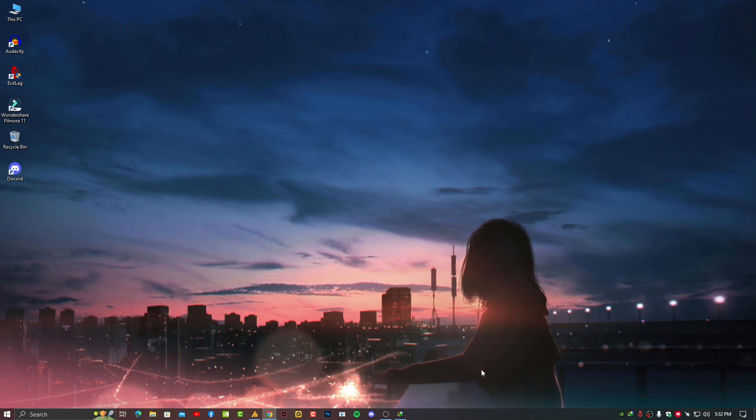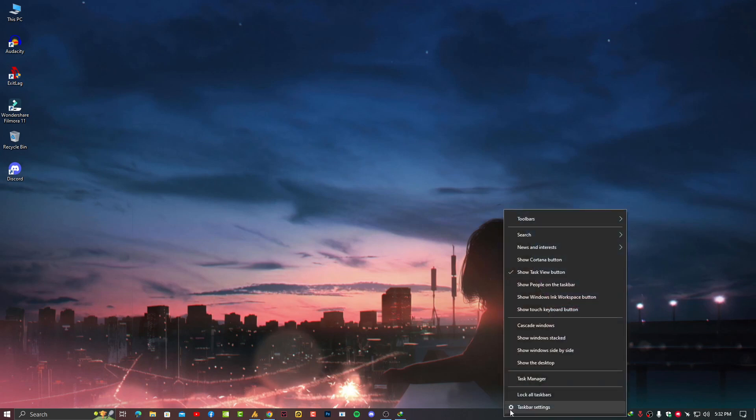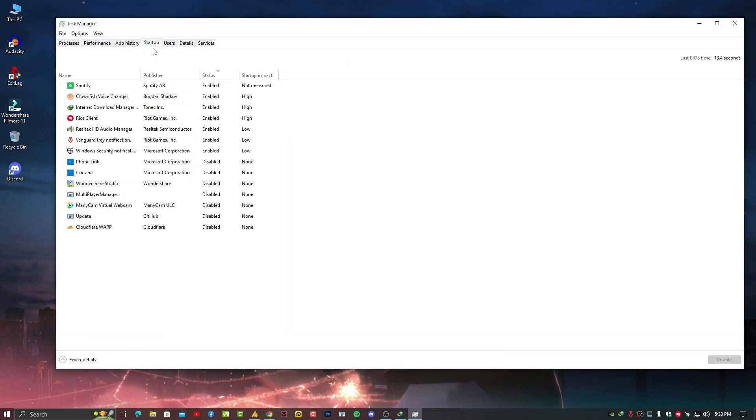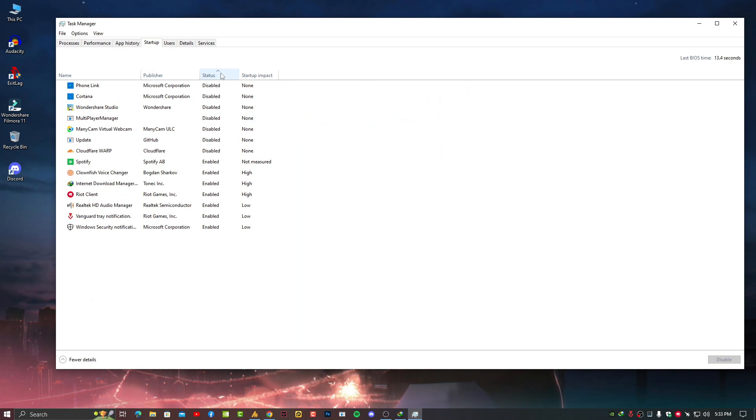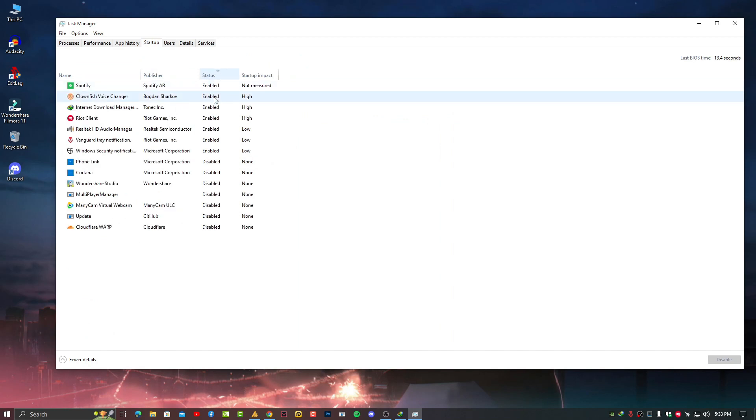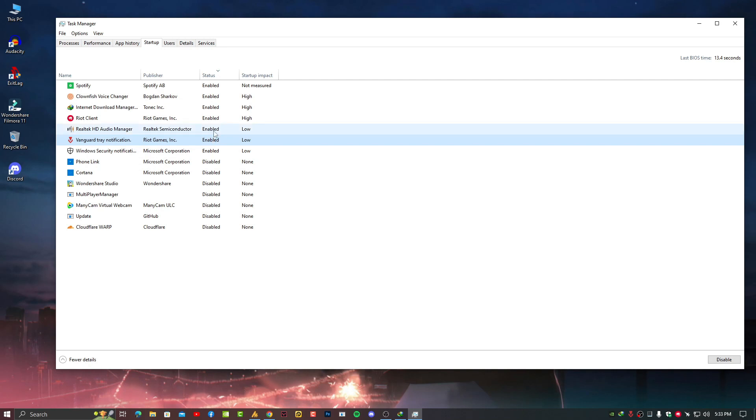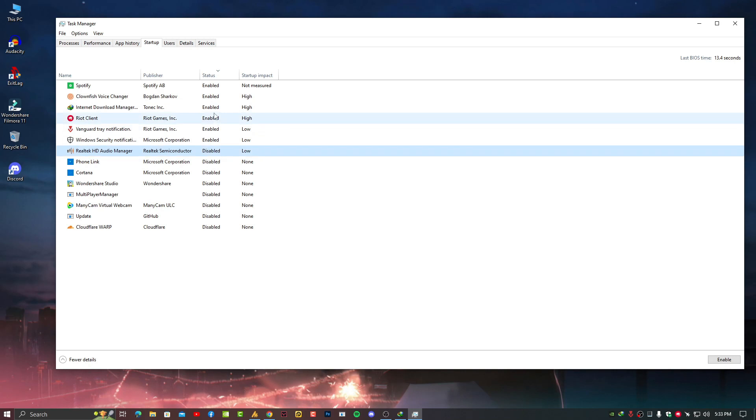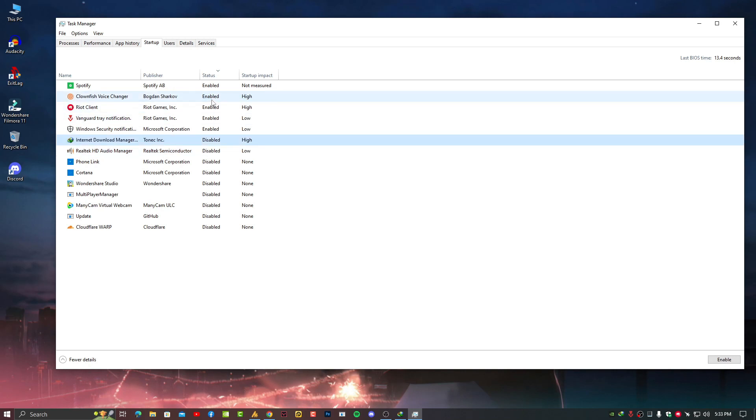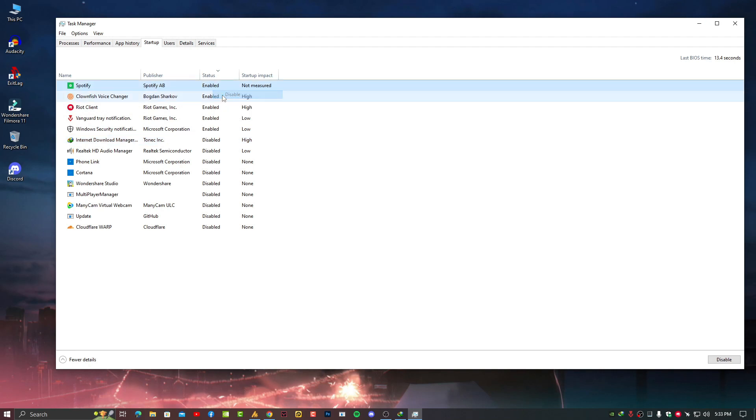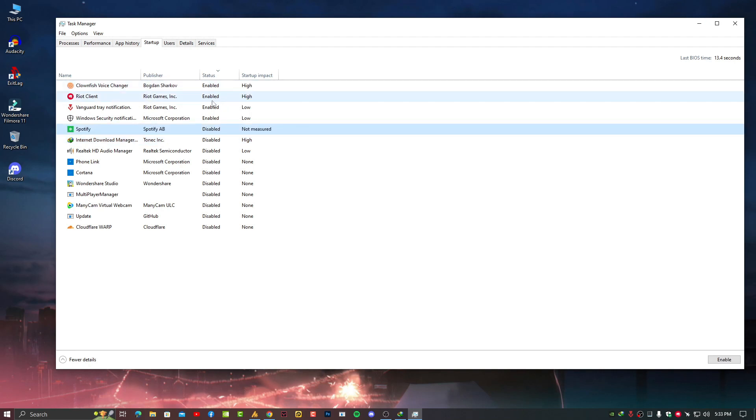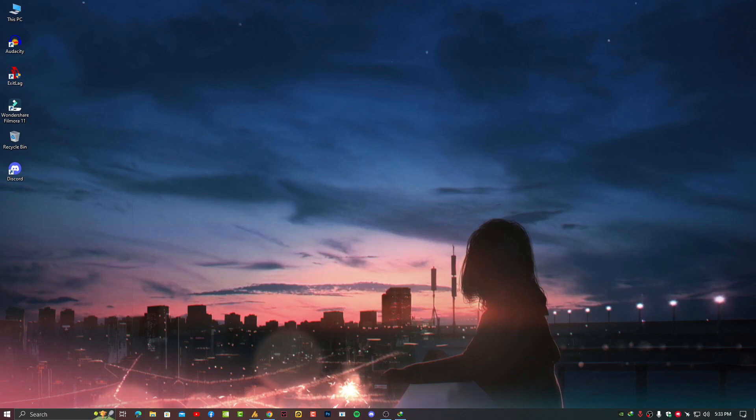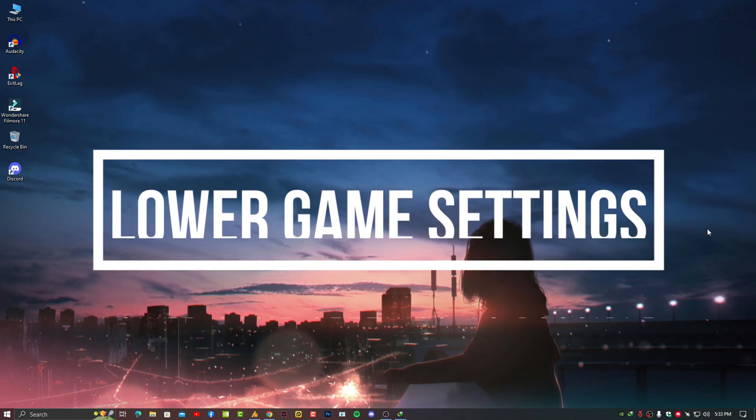Once you've done this, it will ask you to restart your PC, but you can restart later. Once again, go into Task Manager, this time go to Startup. Click on Status so it will show all enabled and disabled services. Just disable all unnecessary services. Windows Security is important, Vanguard is important for Valorant, Realtek Audio Manager is not important for me so I'm disabling it, IDM is not important so I'm disabling it, Clownfish is important for me, and Spotify is not important for me. I'm just doing these settings for myself; you can do it for yourself too.